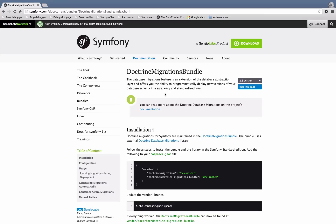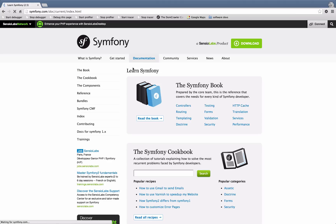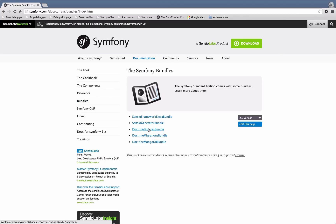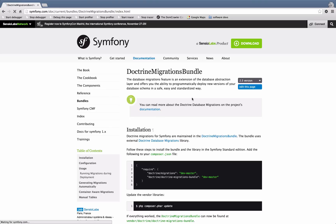So it sounds complicated but it's really not. It's not included by default, but if we go to the Symfony website and look at the documentation, then go to bundles, the Doctrine Migrations Bundle is listed there. It says it comes with it but it doesn't — at least not the version you install through the website.